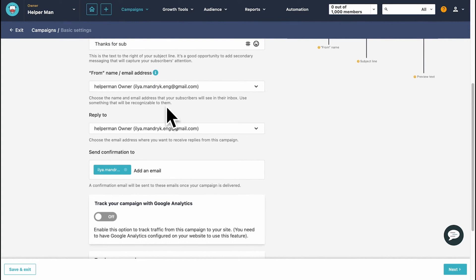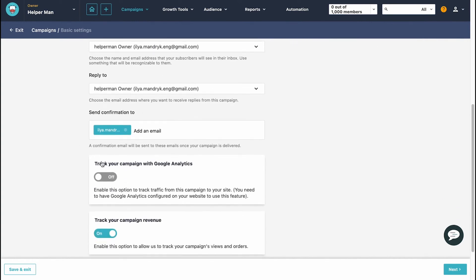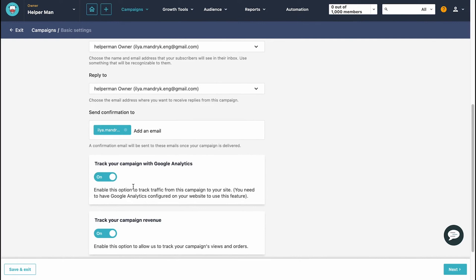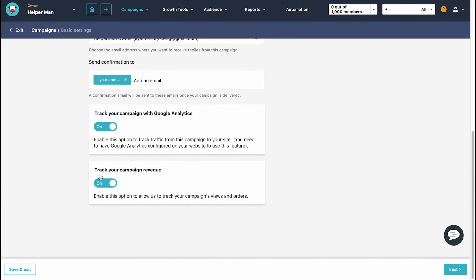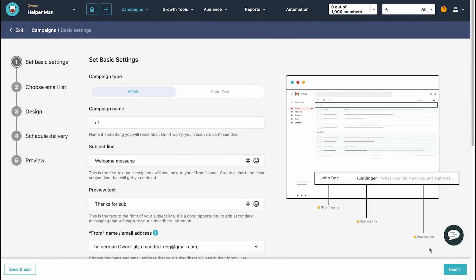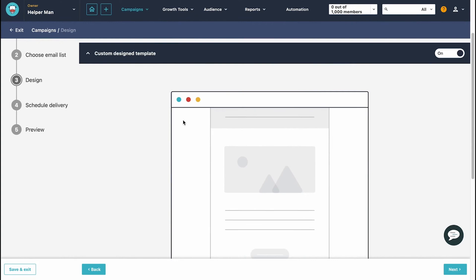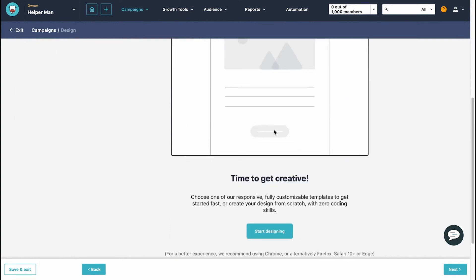In addition to its design and automation capabilities, Moosend provides real-time reporting and analytics tools. These tools let you track important email metrics such as open rates, click-through rates, and conversions. Moosend also includes lead generation tools to help grow your email list, which is crucial for expanding your reach and potential customer base. They also have an AI-powered subject line tester, which helps you craft compelling subject lines that can significantly enhance your newsletter's performance.